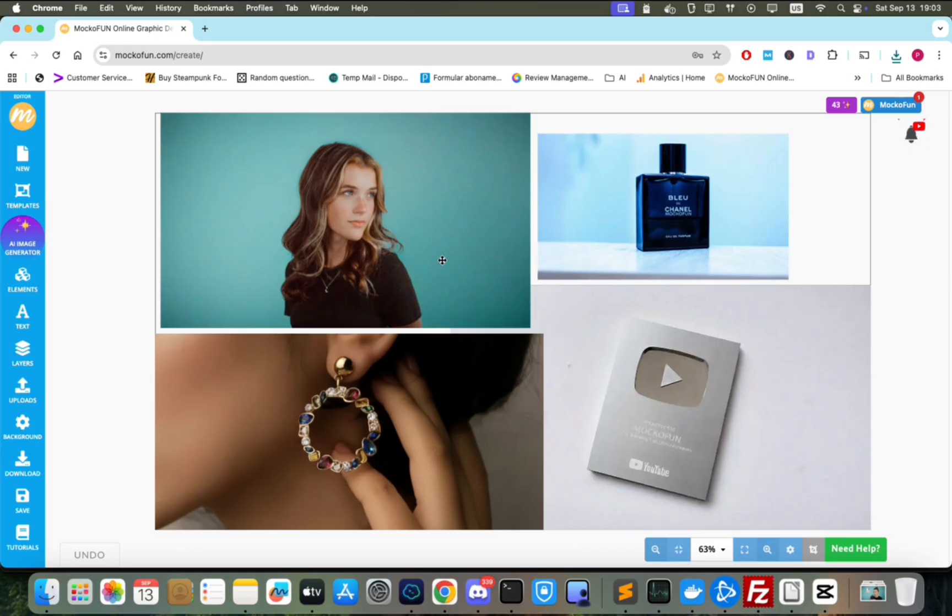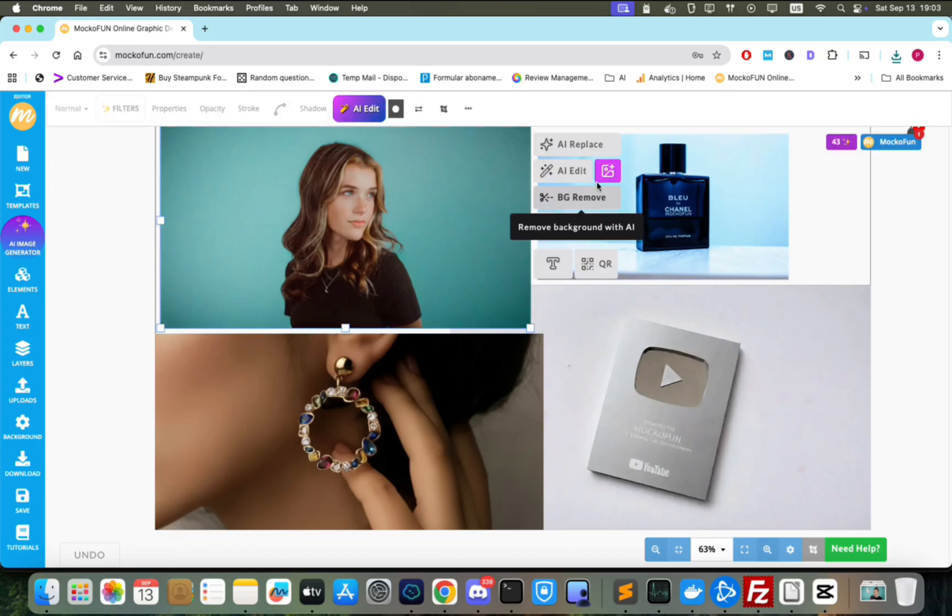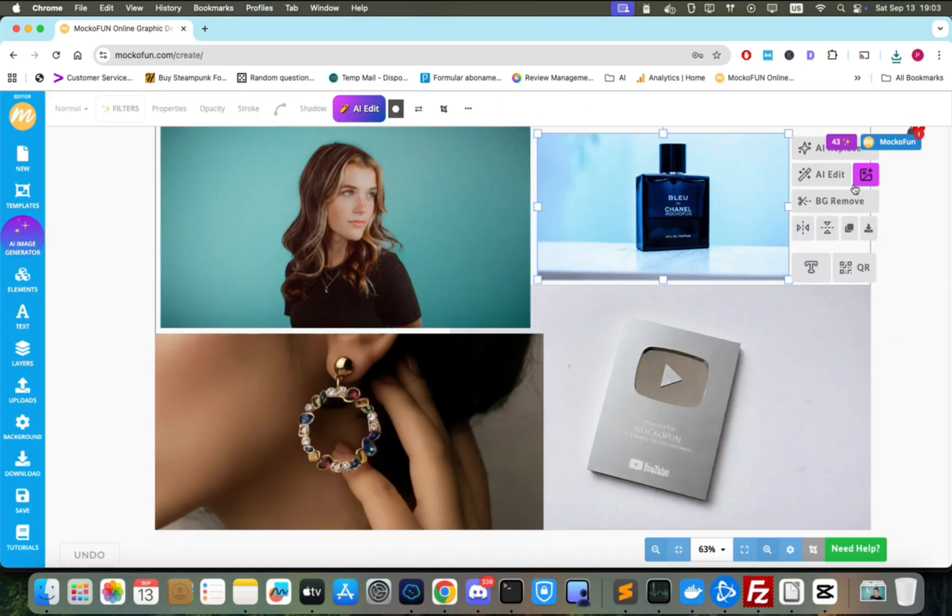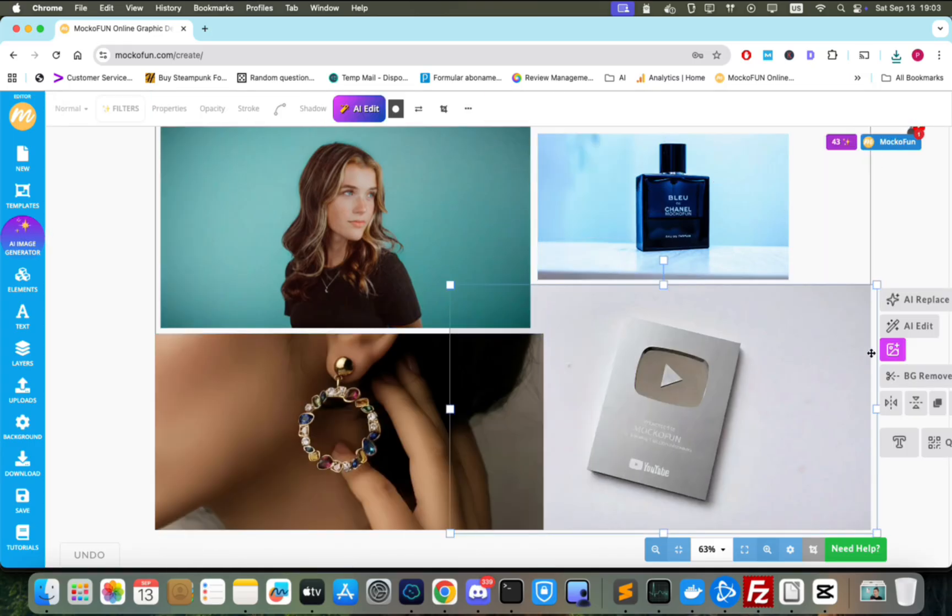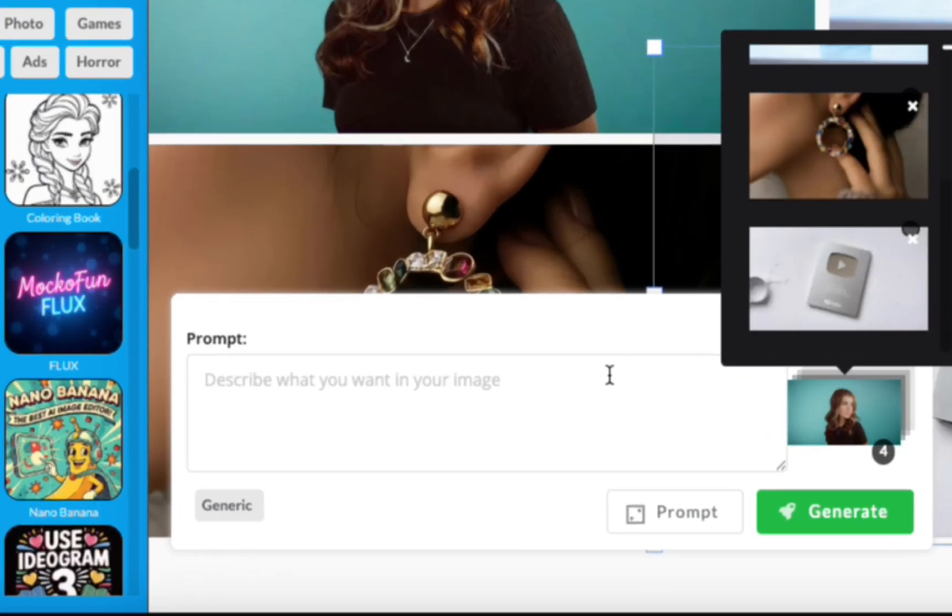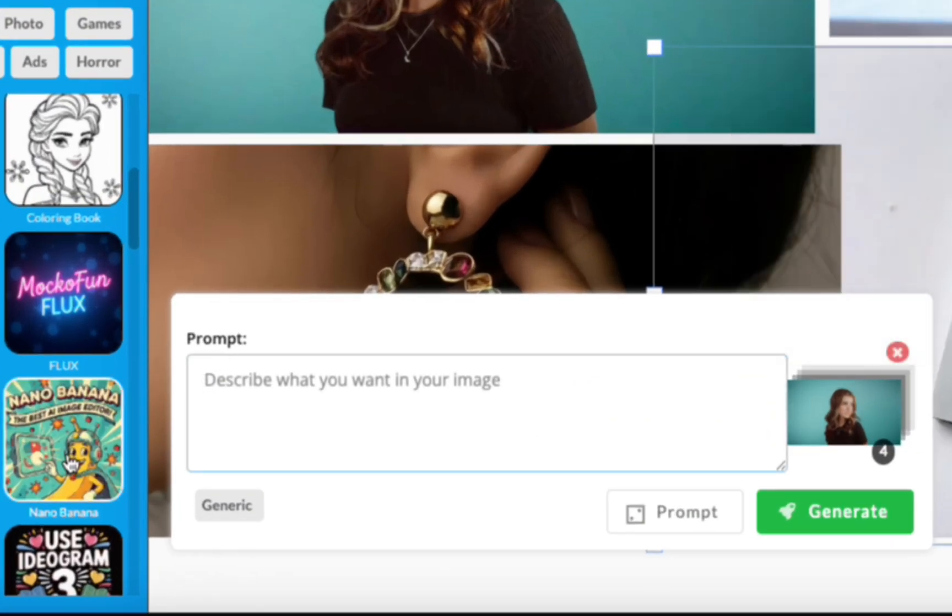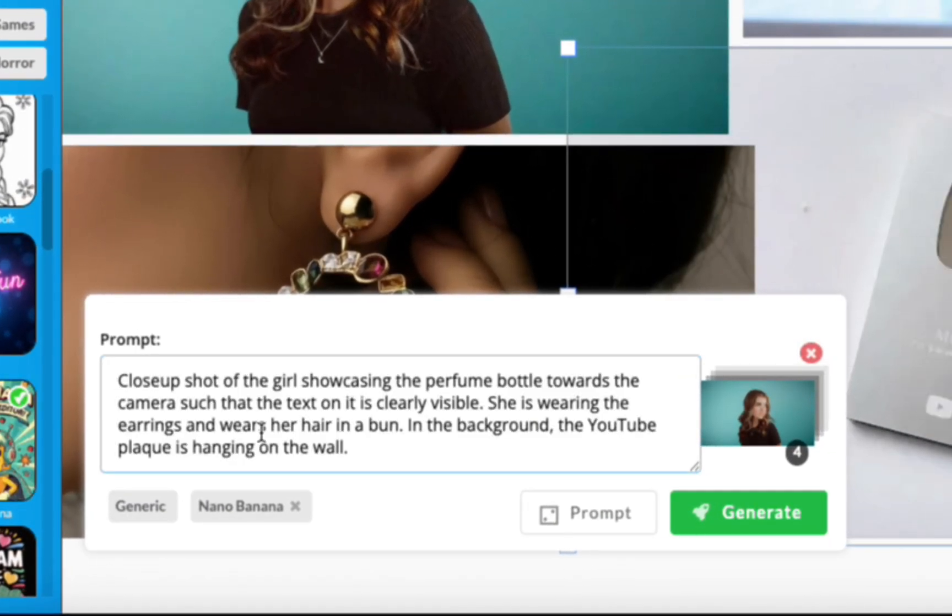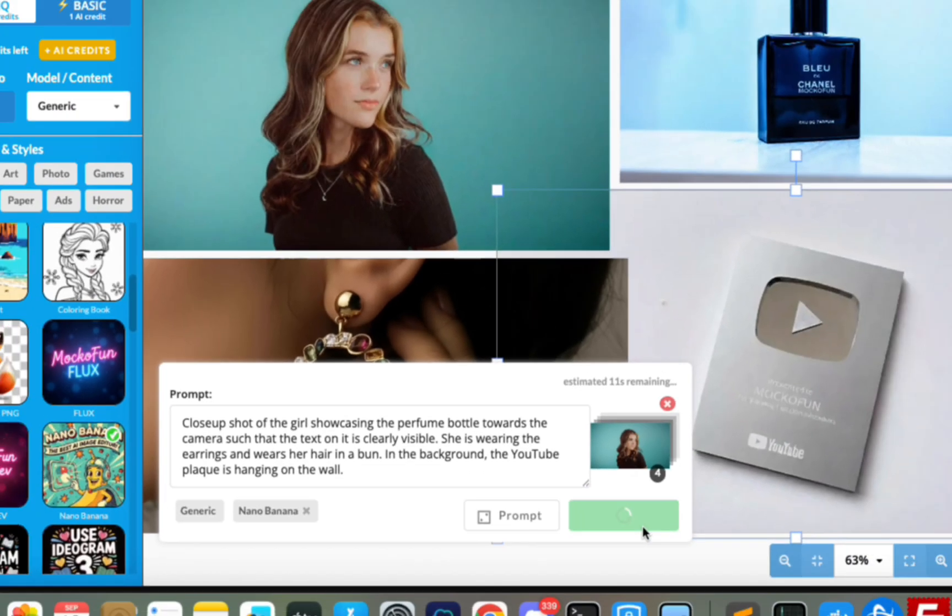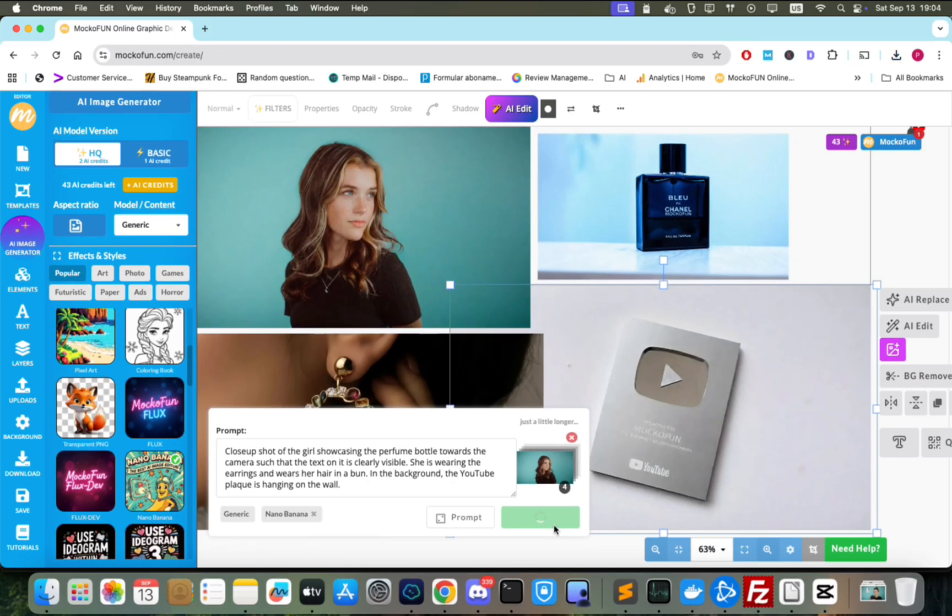Let's add the images one by one as references and input a well-crafted prompt, having the woman with a different hairstyle showcasing the perfume and earrings with the YouTube plaque in the background. We click Generate and wait to see what Nano Banana generates.